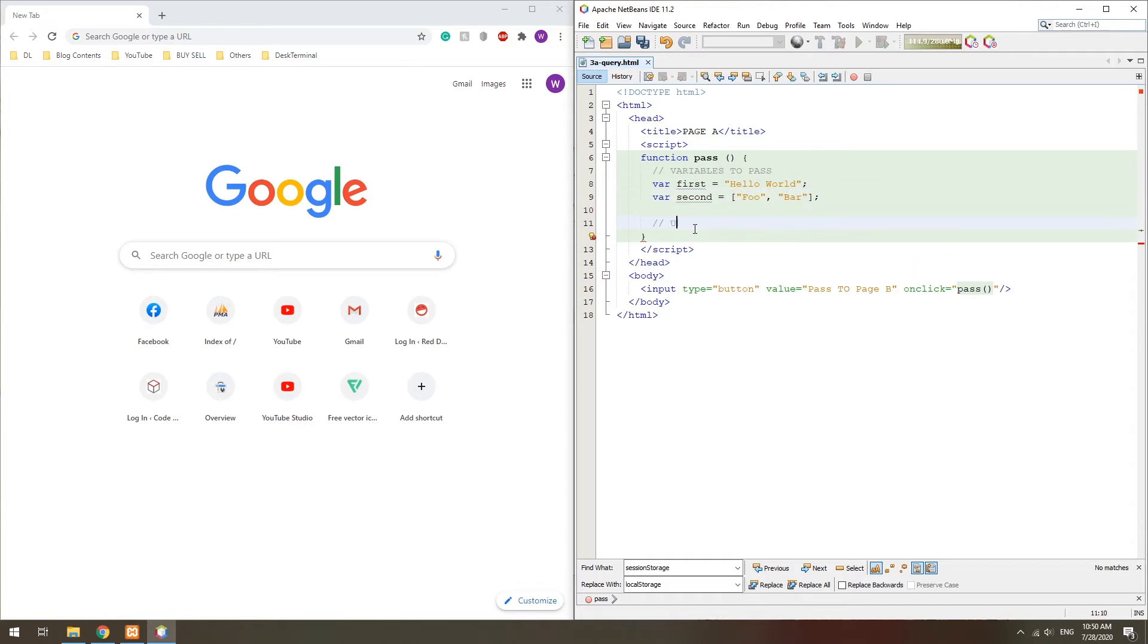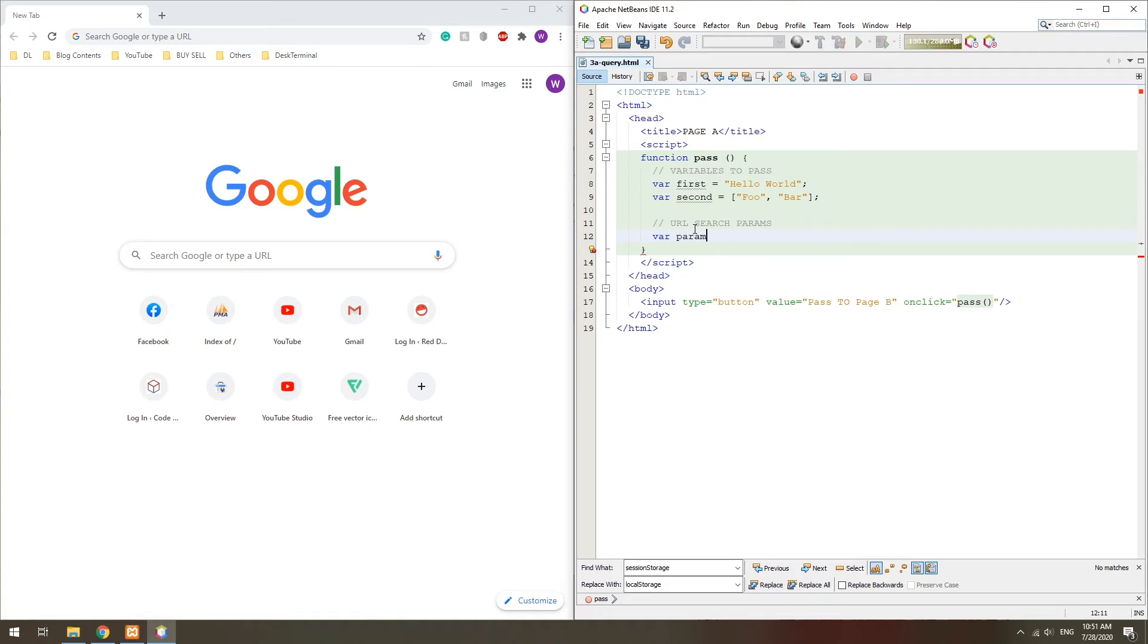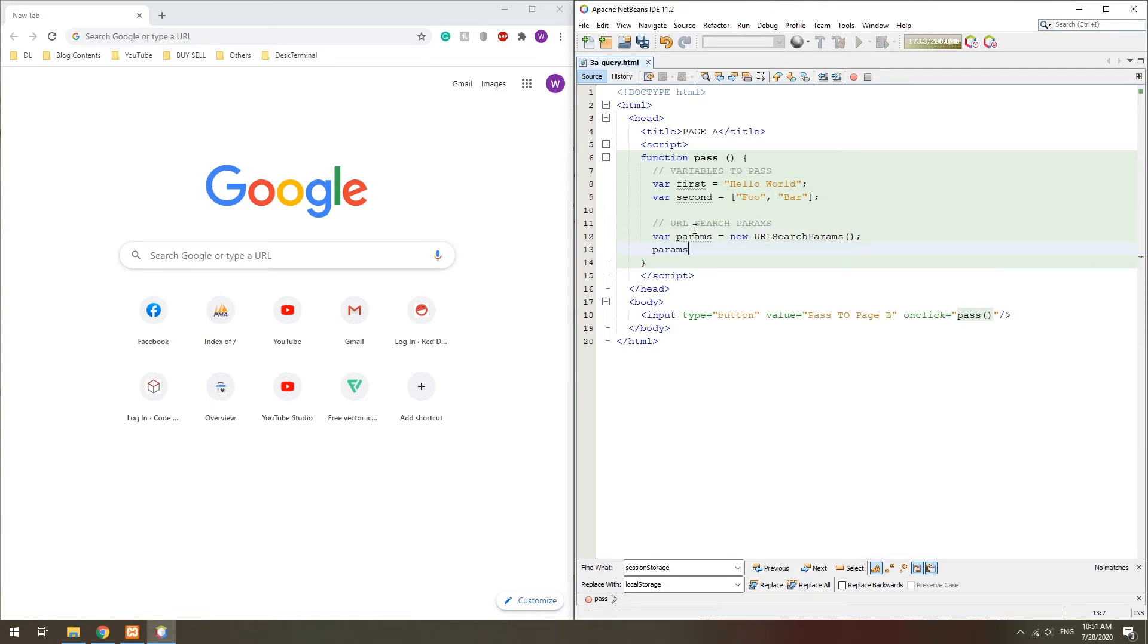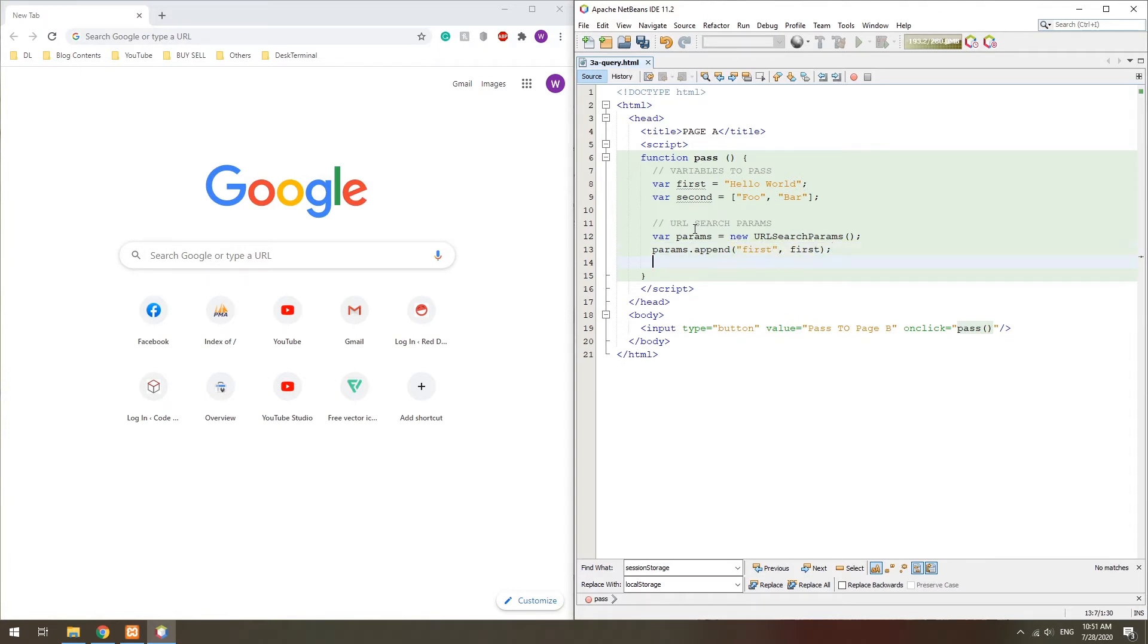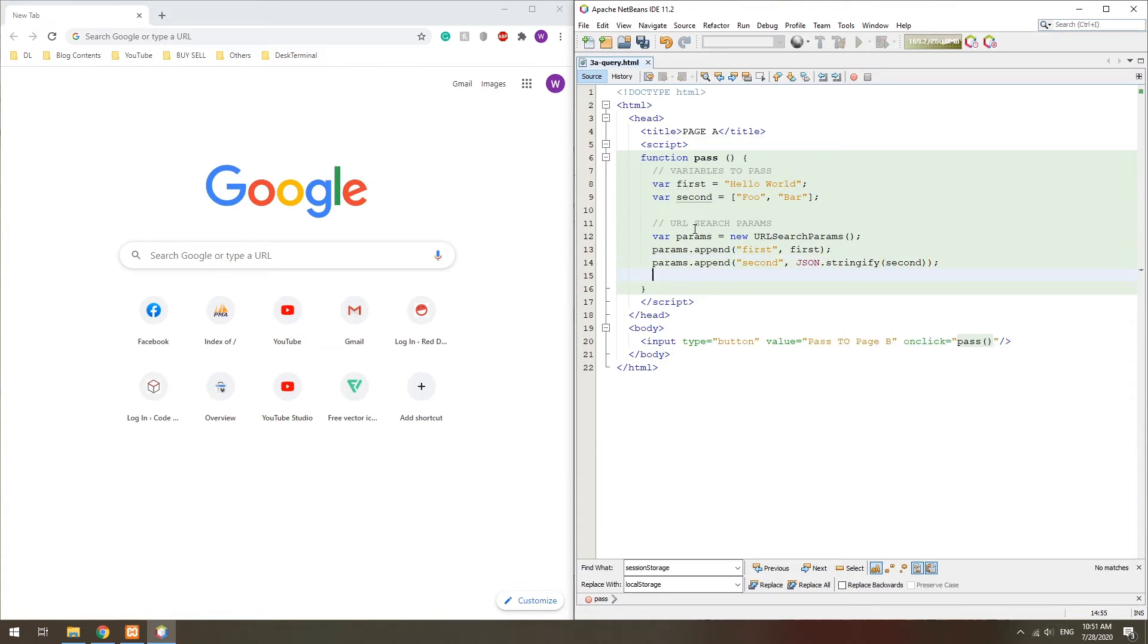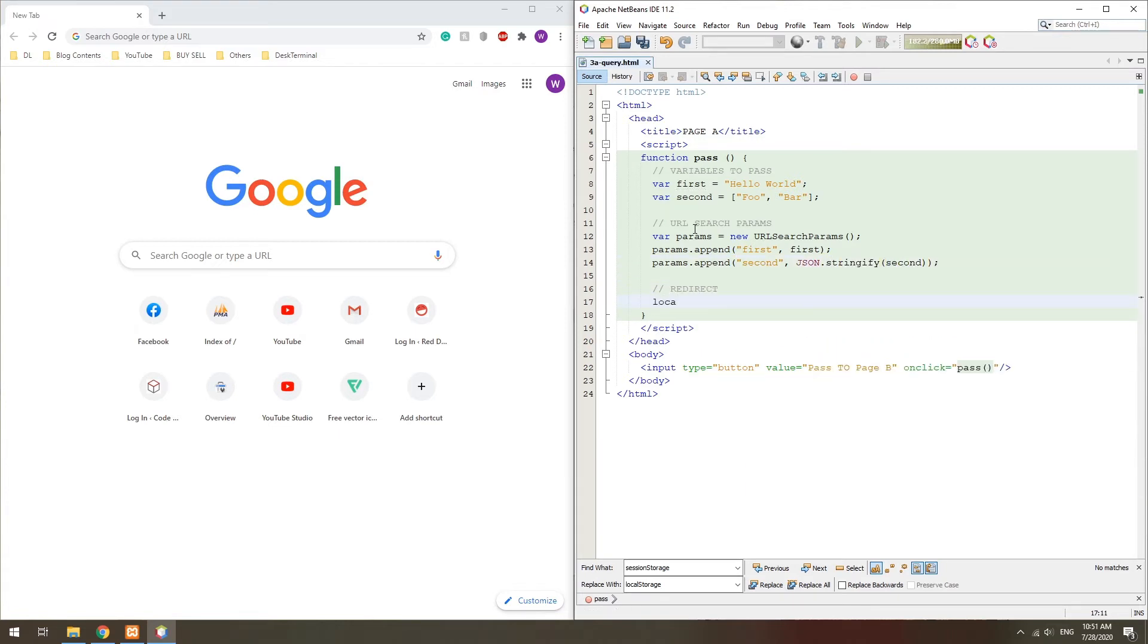In the first page, we create a new URL search params object. Append all the data. Then, redirect to the second page and use the ToString function to help create the query string.